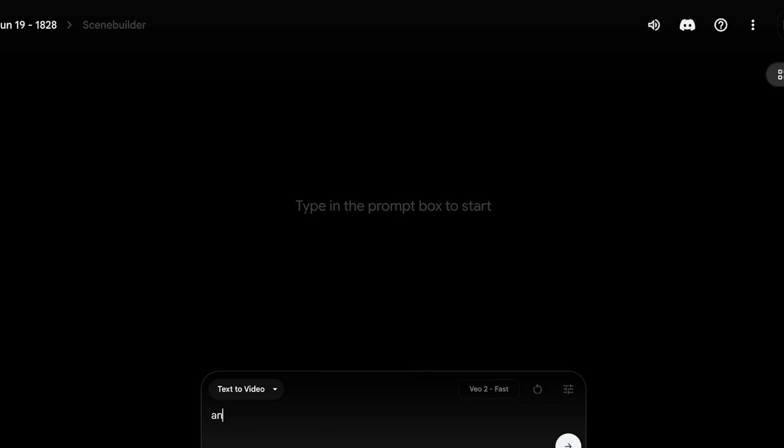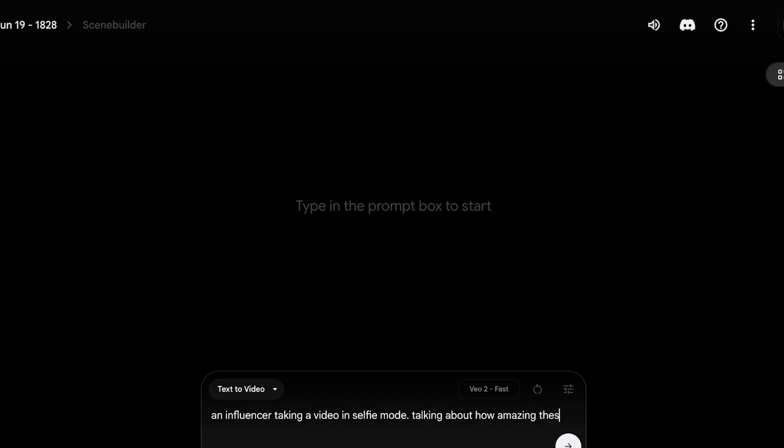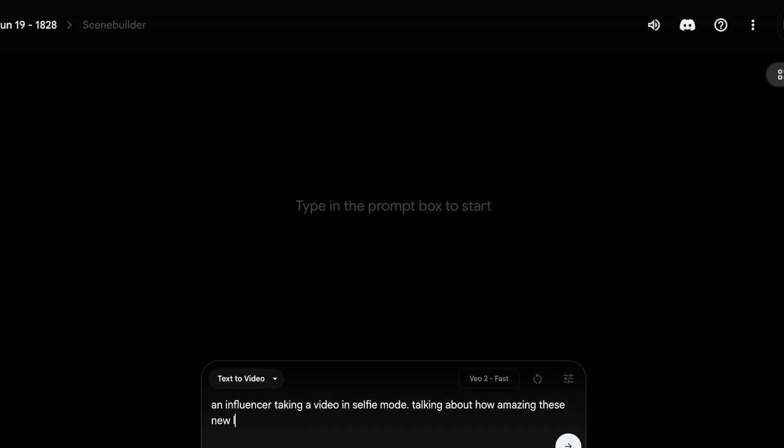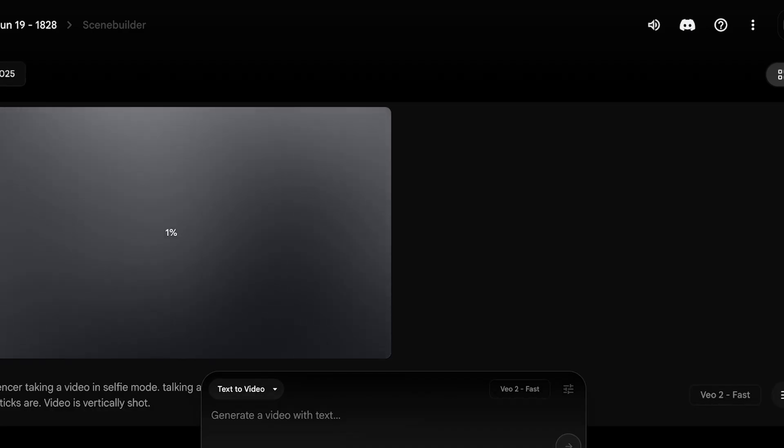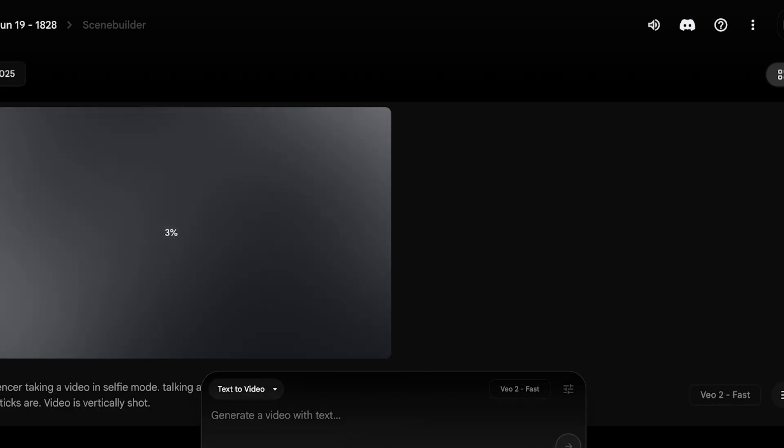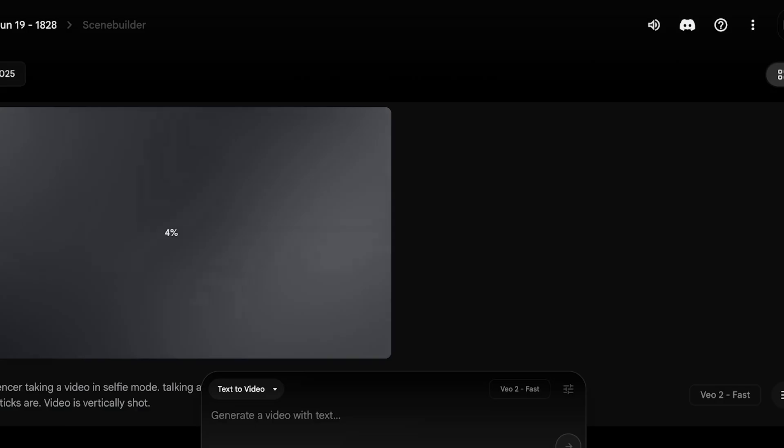Now I've just put in my prompt and let's take a look at what Veo3 creates for us. So now again, the influencer in the video is taking the video vertically, but the scene that it has created, the scene itself, is shot horizontally.